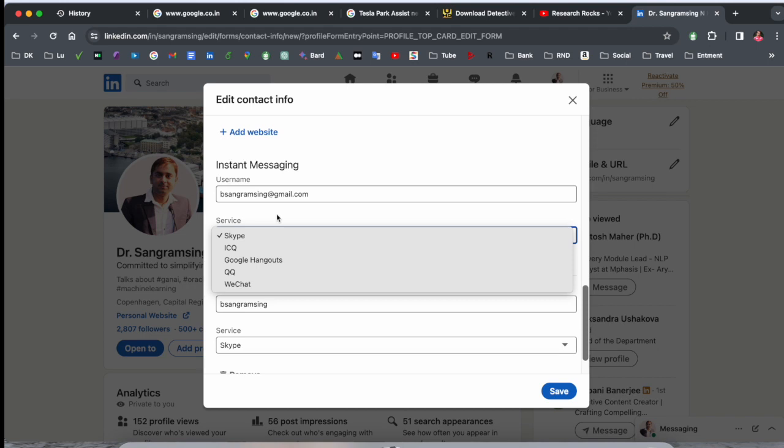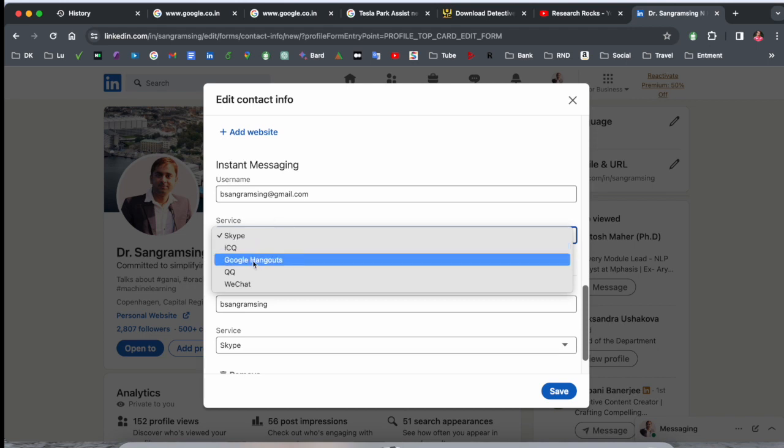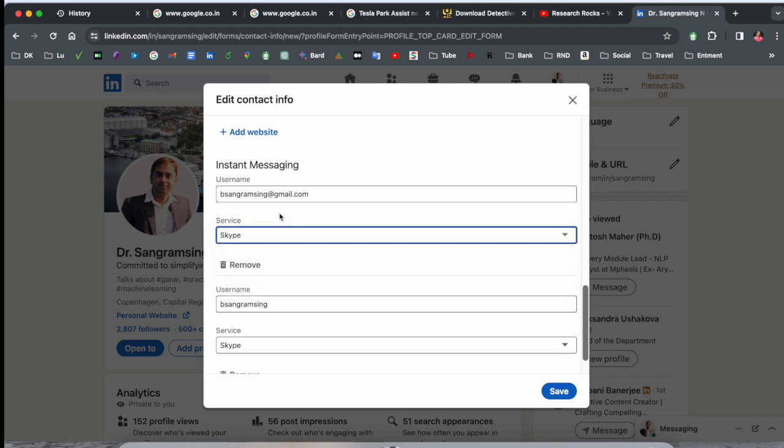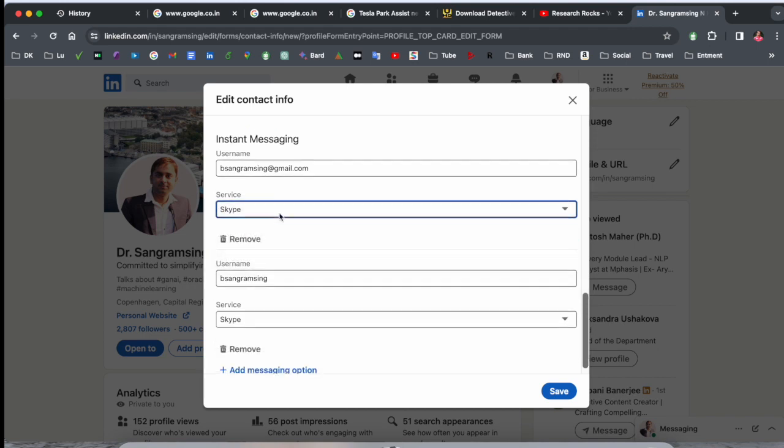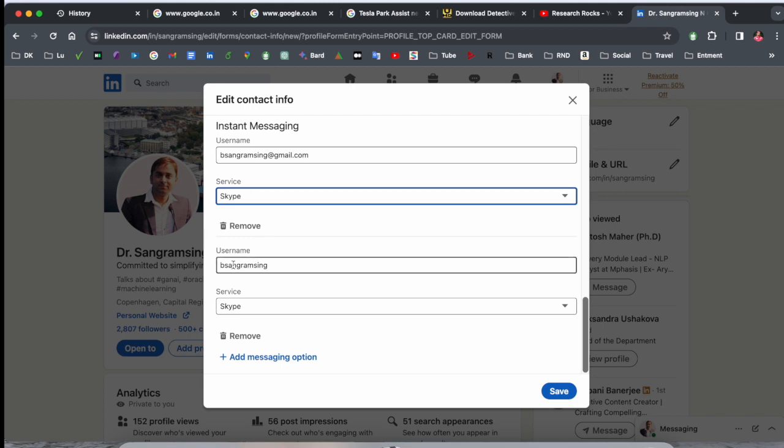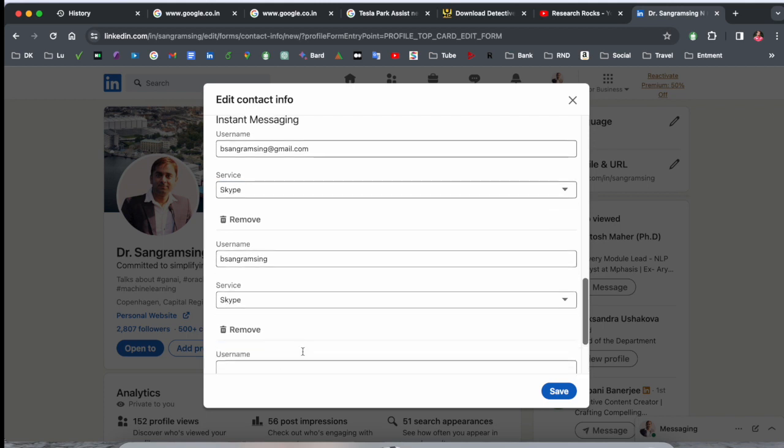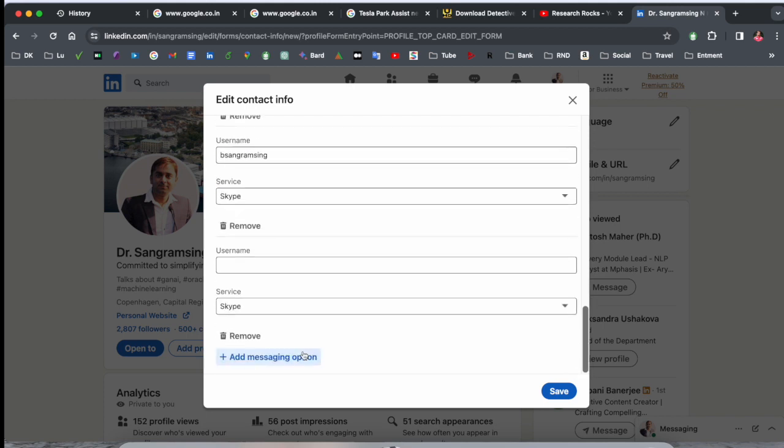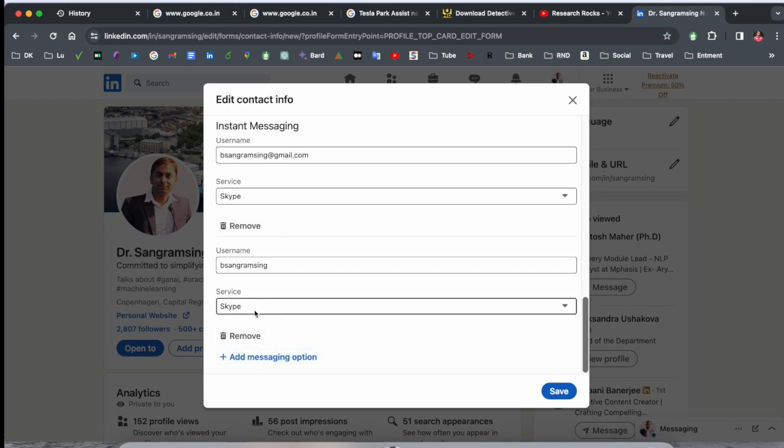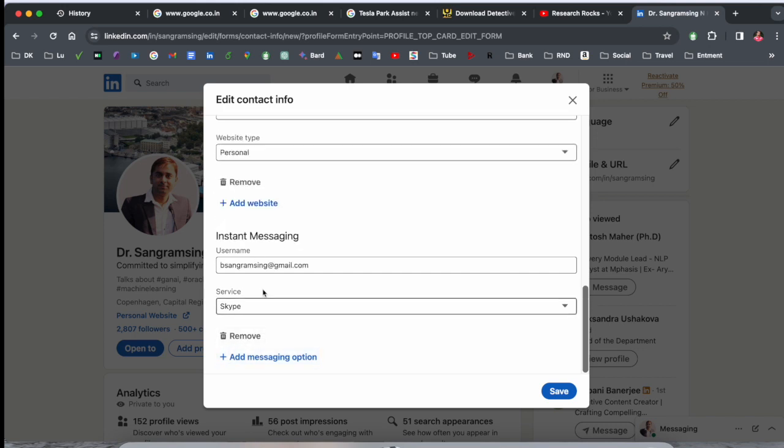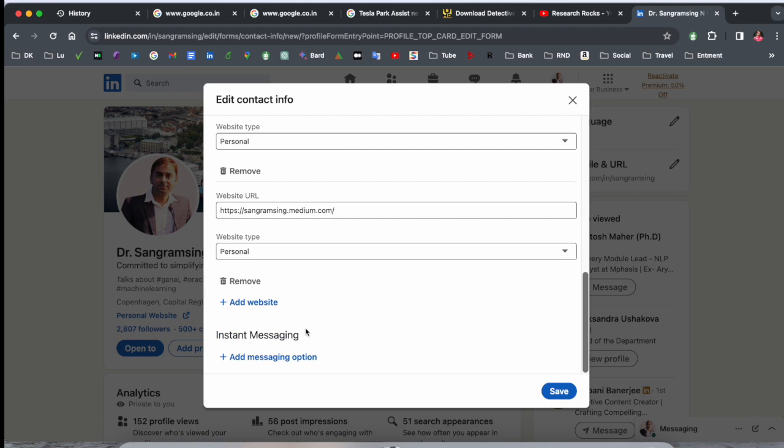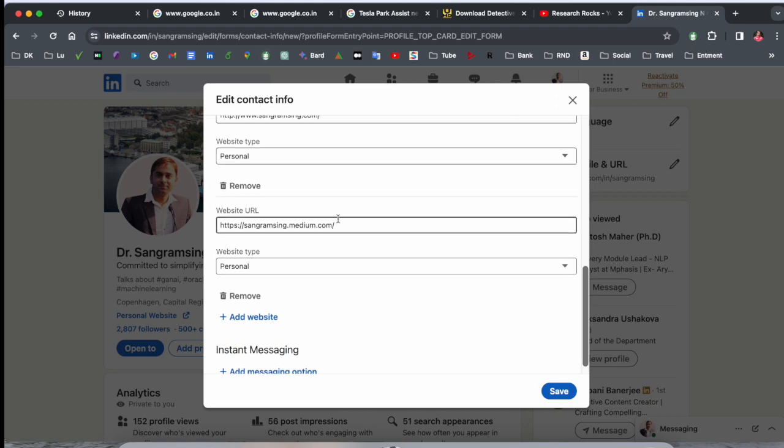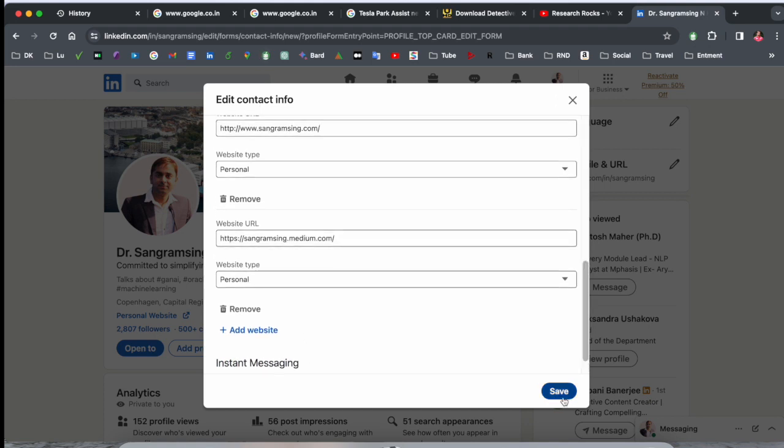Some other account related information is also available, but Google Hangout no one is using nowadays. So here you can add username, Skype, and other information. If you don't want to add this information, you can very easily remove it also. So this is a simple process to add contact info in your LinkedIn account.